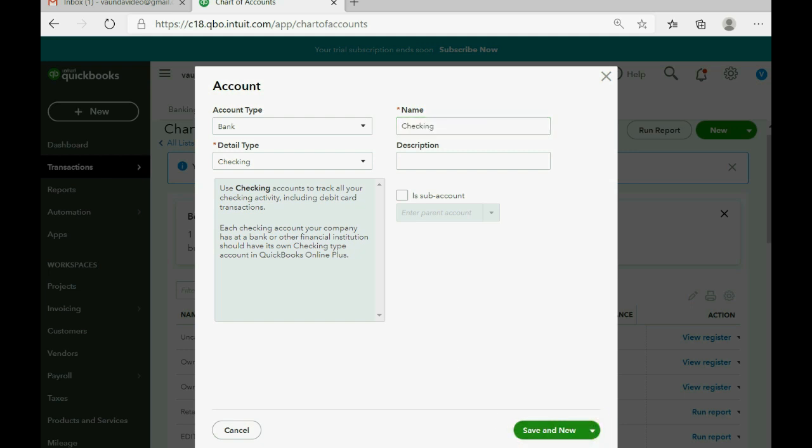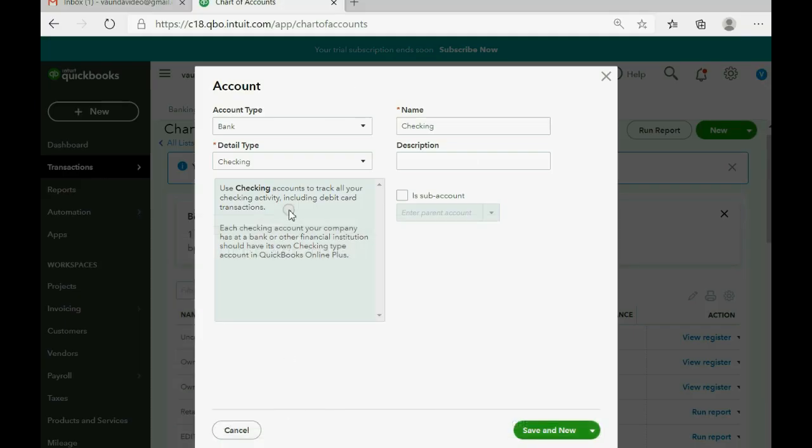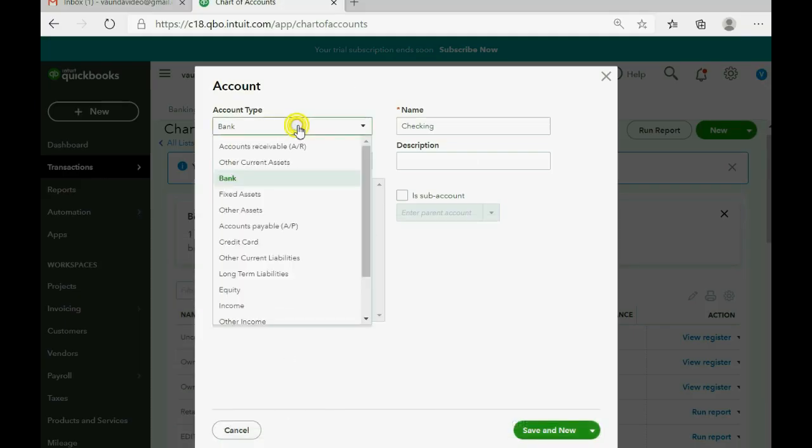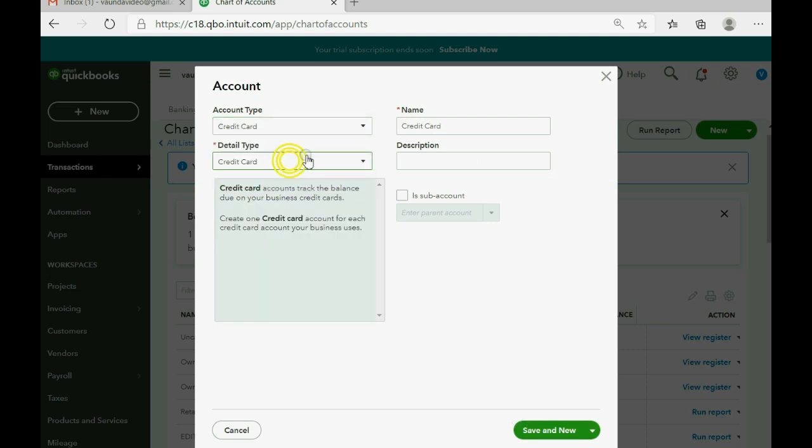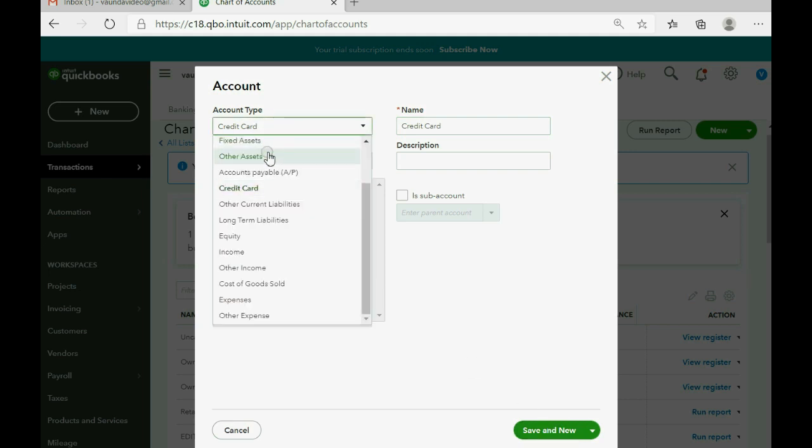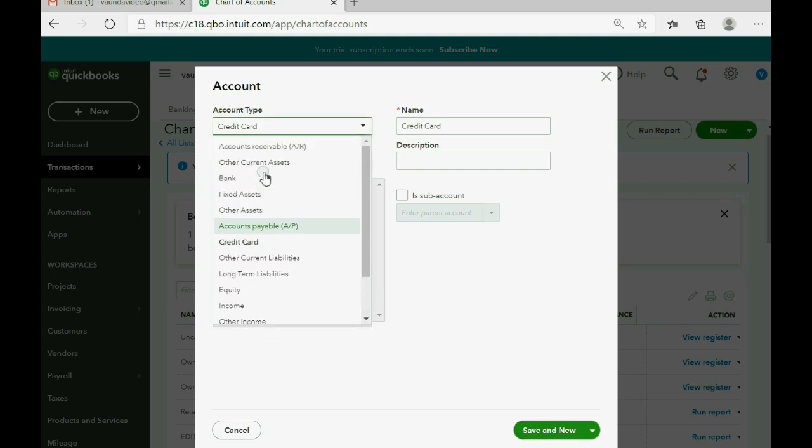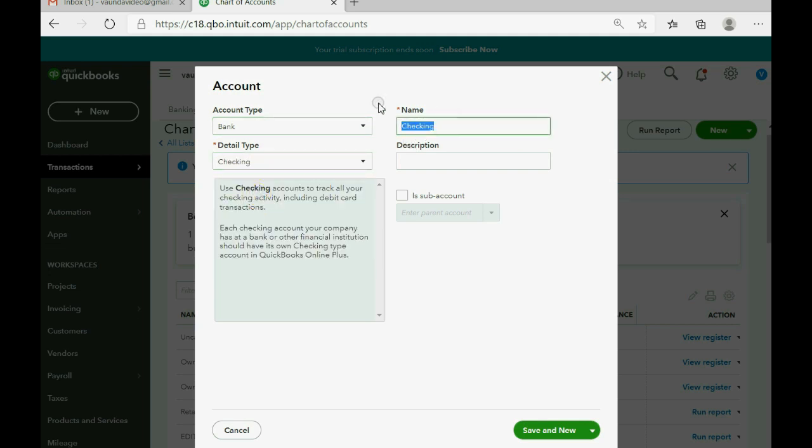And then the next one is a credit, American Express credit card, which is a credit card type of account. So that's easy. When you choose credit card, there is no detail type. Just type American Express. And then Save and New. And then, of course, even though the cash on hand is not really a bank account and it's not really checking, it behaves the way a checking account would because you put money into it and you pay money from it.